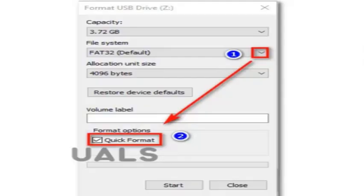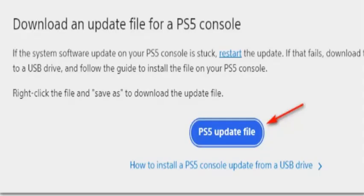Once you are inside the format menu, set the file system to FAT32, put the allocation unit size to 4096 bytes, then click the box associated with Quick Format before clicking Start to format the storage drive and change its file system. After the operation is complete, access the FAT32 drive you just formatted and create a folder named PS5. Inside, double-click on the newly created folder and create another folder named Update.